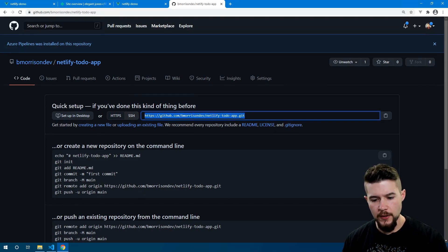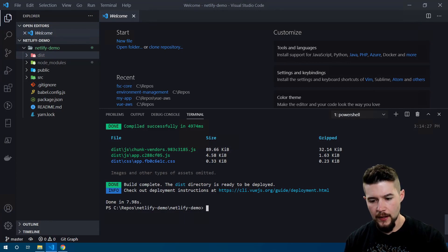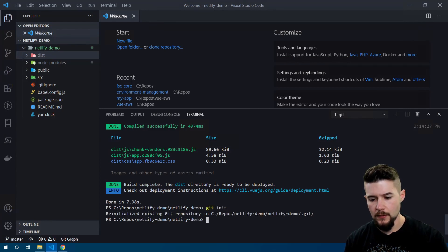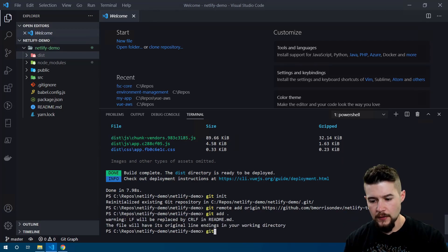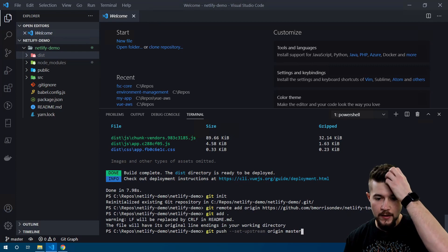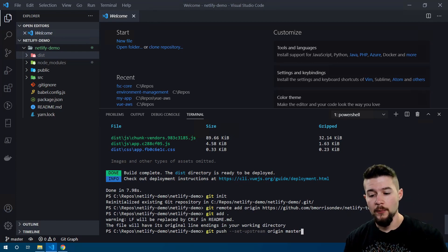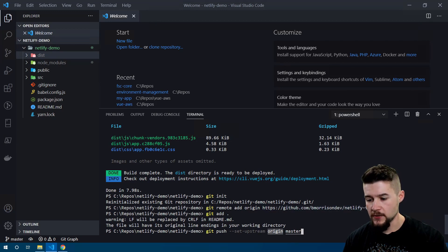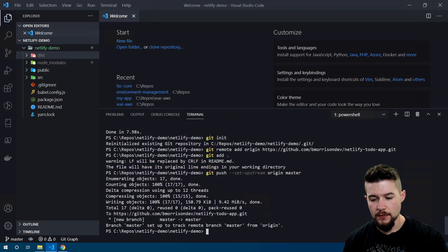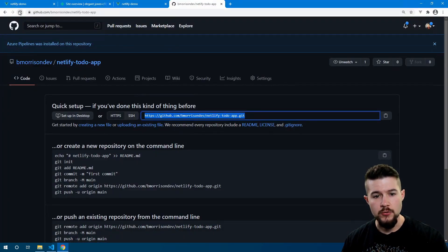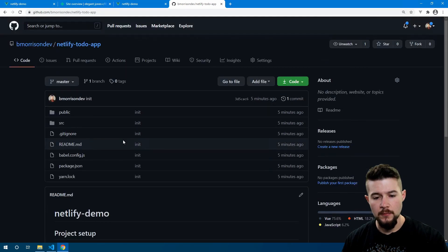Here's the URL — let's copy it, head back into VS Code, and initialize this as a Git repository with `git init`. Then I'll do `git remote add origin` and paste in our URL. What this does is add the Git repository we just created as where we're going to push our code. Then we'll do `git push --set-upstream origin master` — this tells the Git client that we want to push to the origin remote on the master branch. Heading back to GitHub and refreshing, we can see our code is now up there.